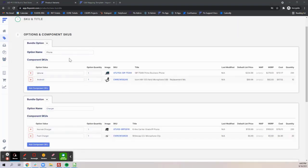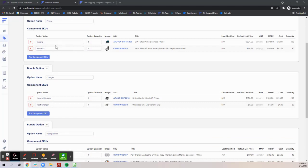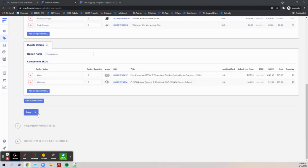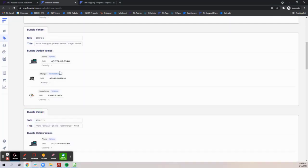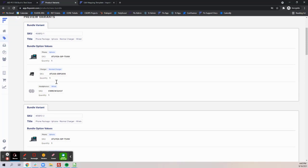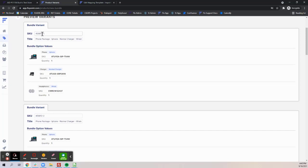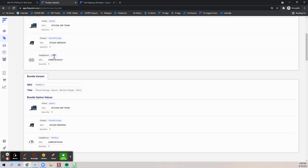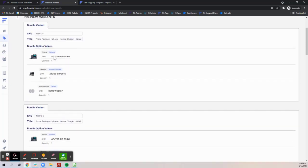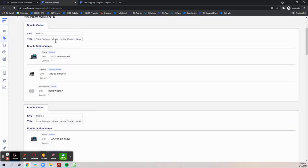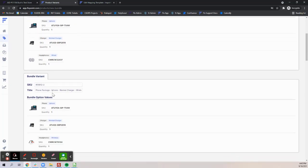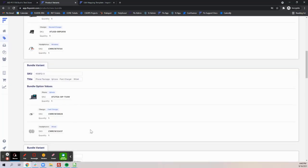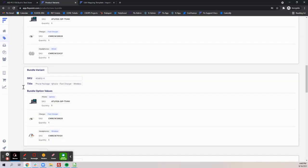Once you have all the options and components built out for your bundle you'll want to click the next button so you can preview all the different variants. You can see that the variant SKU is named automatically based on your parent SKU as well as the title, and you can see all the different variations of your bundle with an iPhone, normal charger, wired headphones, and on the contrary the same thing but with wireless headphones, and so on and so forth.